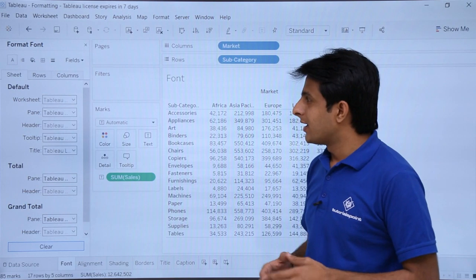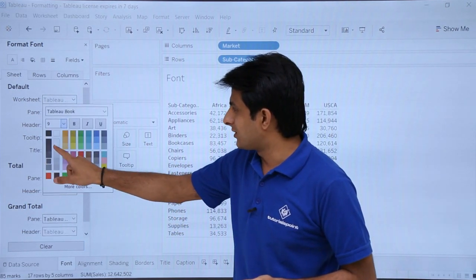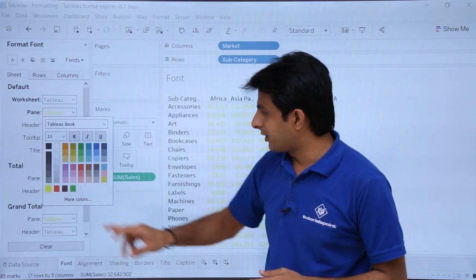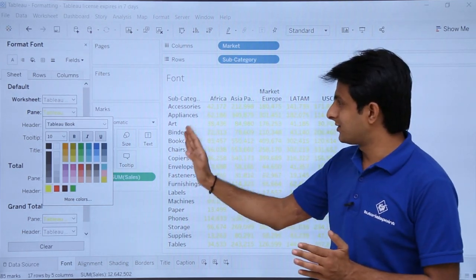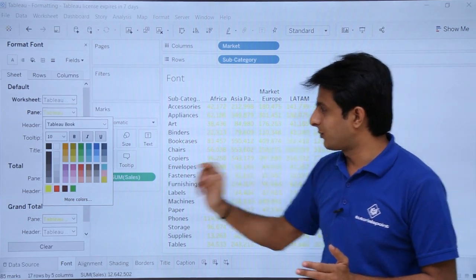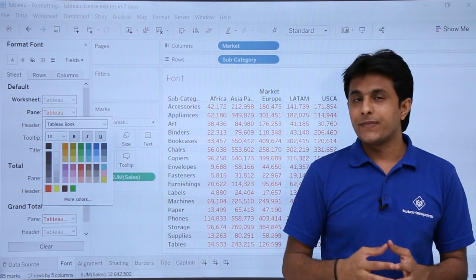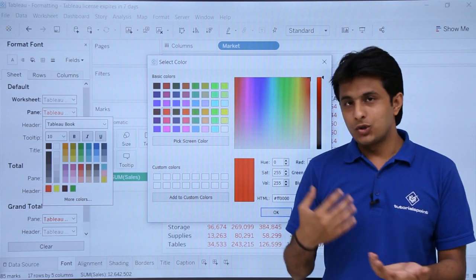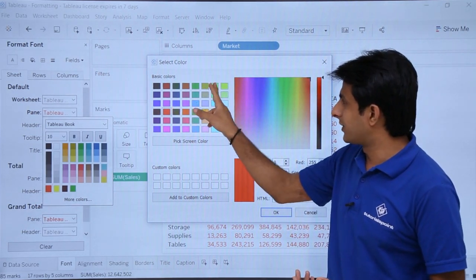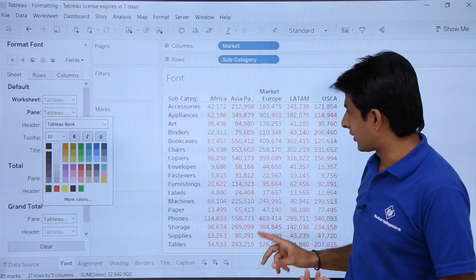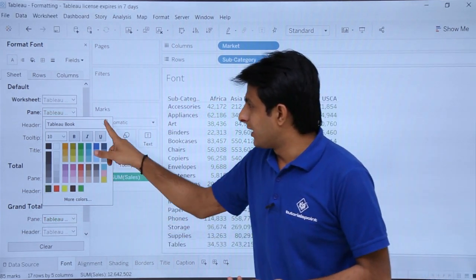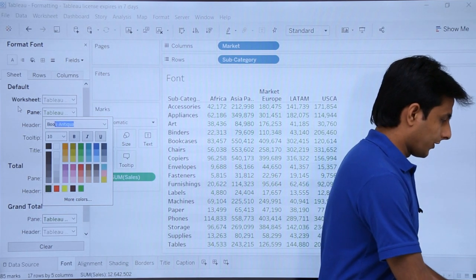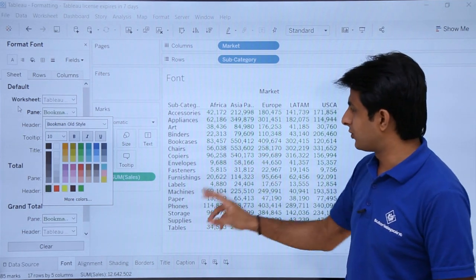The second option is the pane — the area apart from the row and column headers. I'll try to make it yellow color. If the colors shown aren't what you're looking for, click 'More Colors' to choose a custom color. For example, selecting dark green and clicking OK applies that dark green color. You can also change the font style — for example, selecting Bookman Old Style.